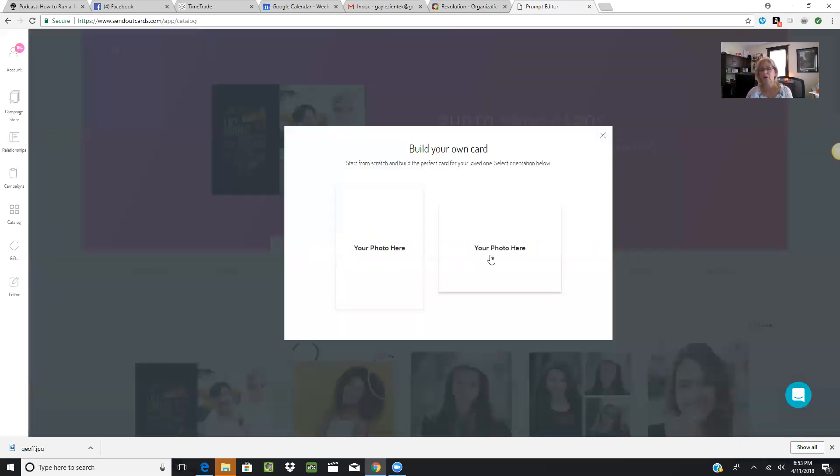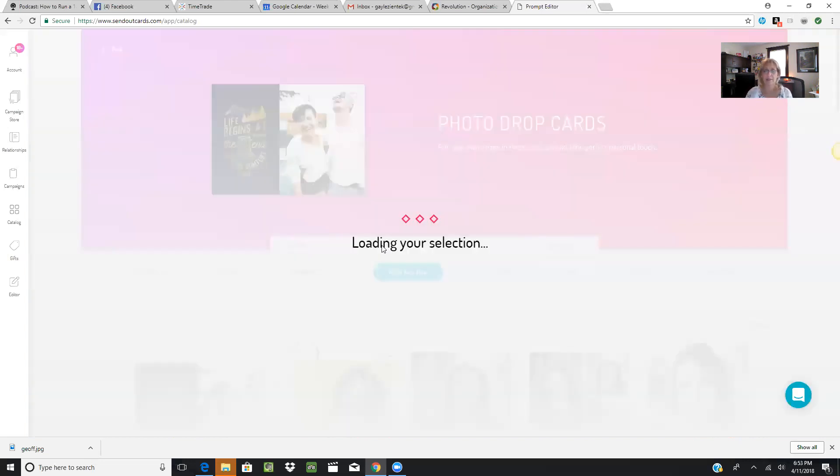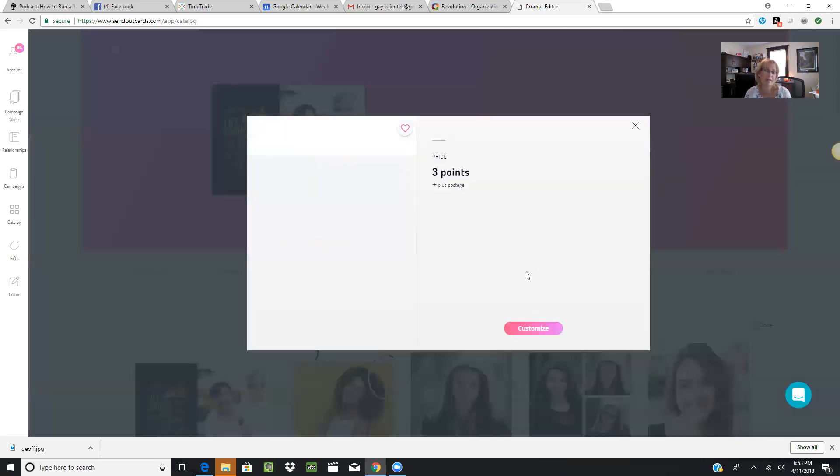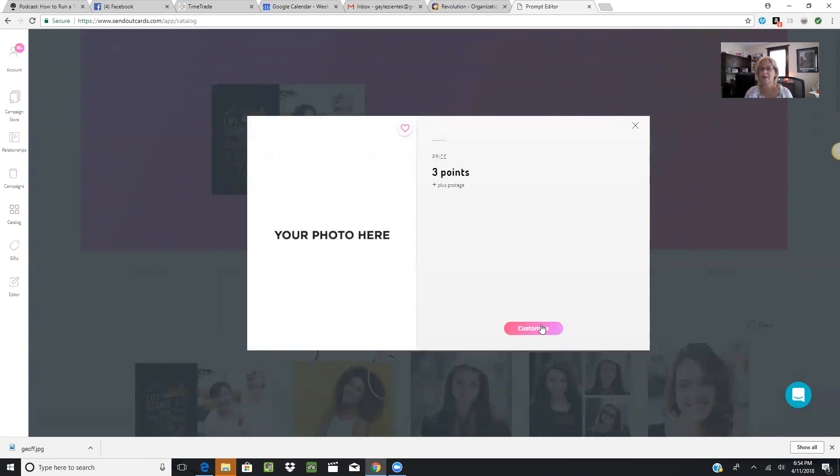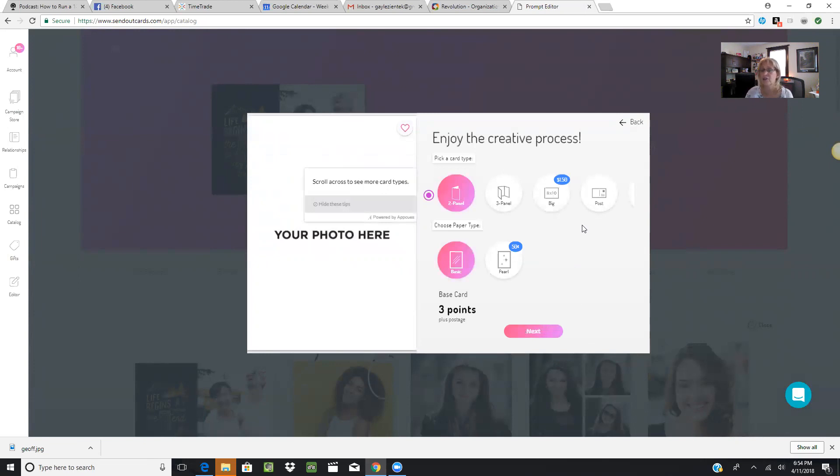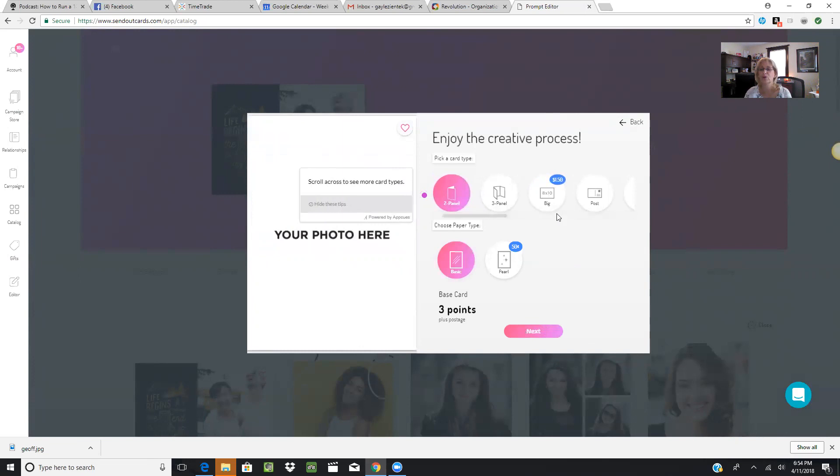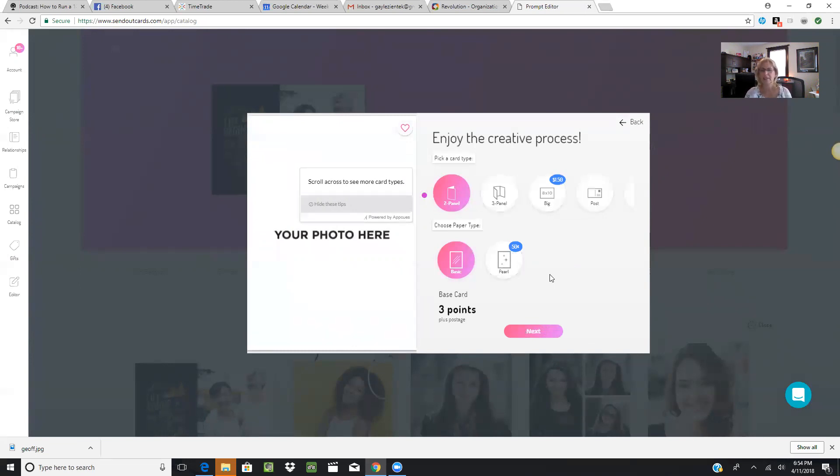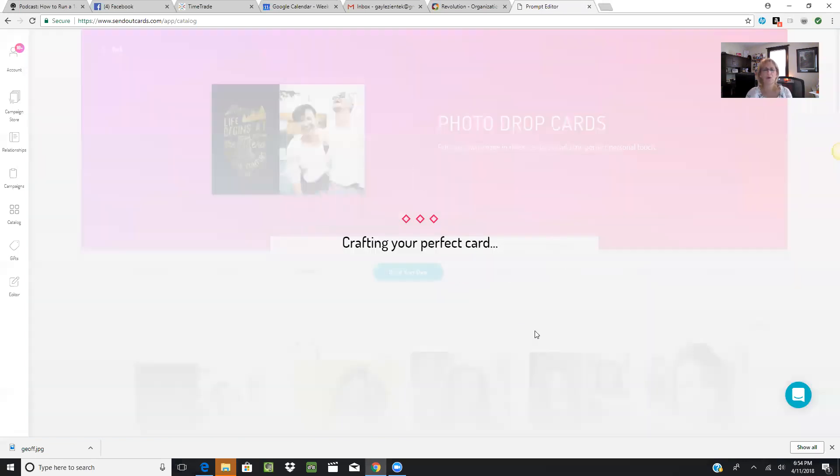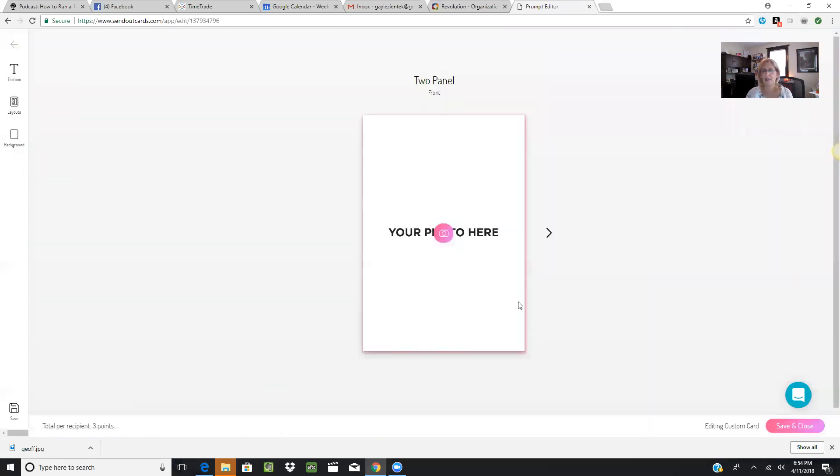You can also build your own. Build-your-own is starting from scratch. I'm going to take a template from the collection. You can see where it says three points plus postage, but if you're on a service with unlimited single card sends, you have the ability to send that for free. Here we go with the flat postcards. Big cards are a $1.50 upcharge, as well as the pearl paper—that really thick rich pearl paper adds 50 cents to a card. We're going to do a basic two-panel card and go Next.